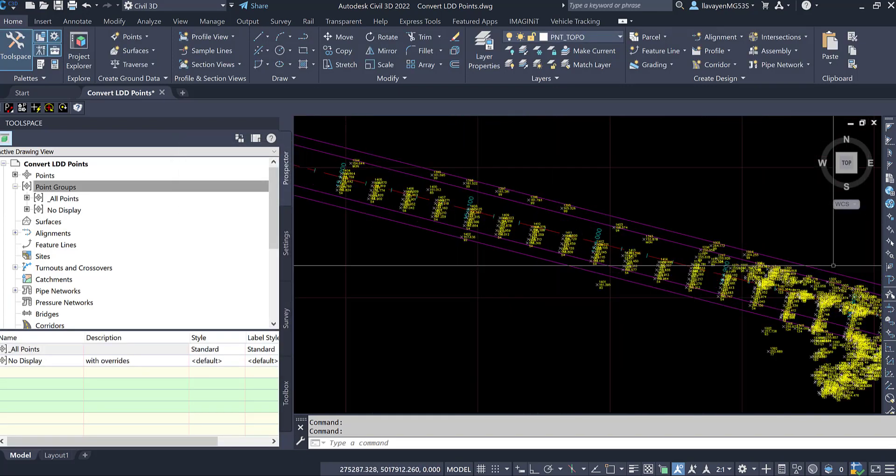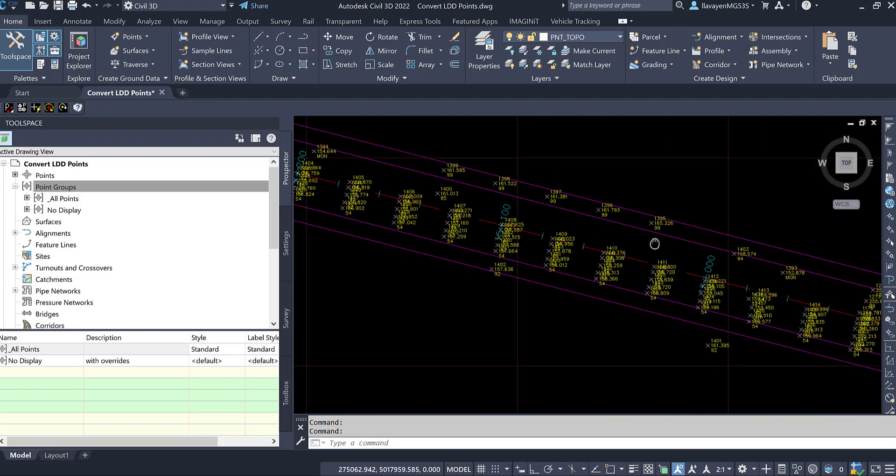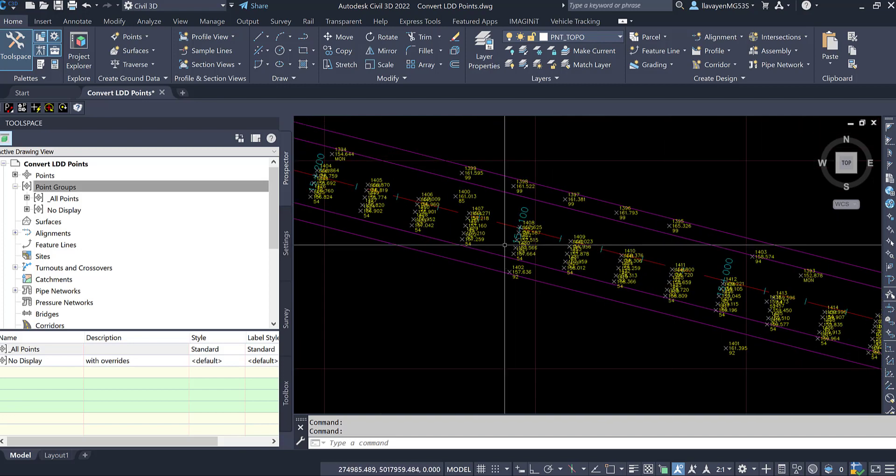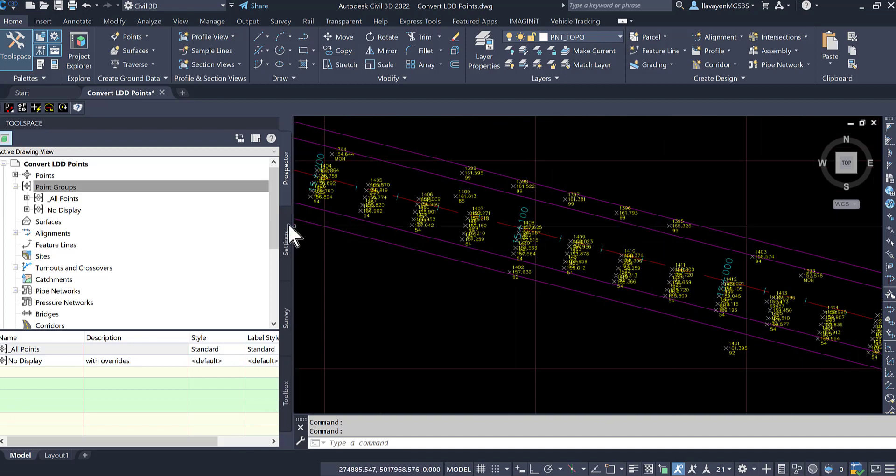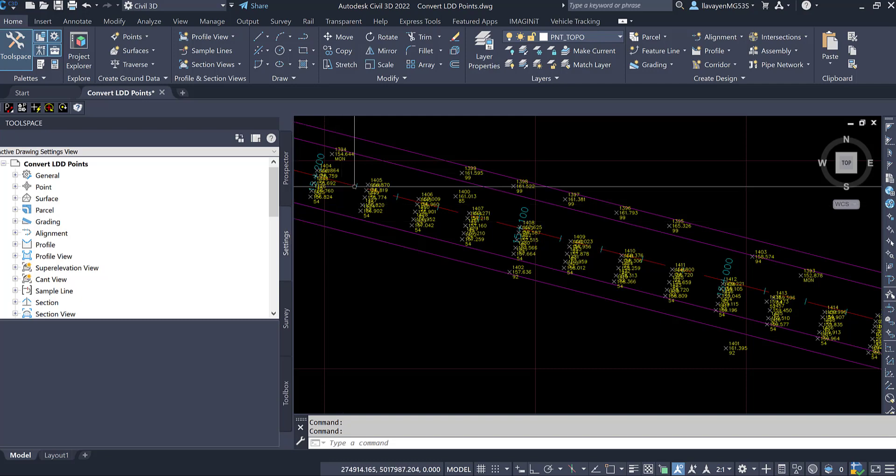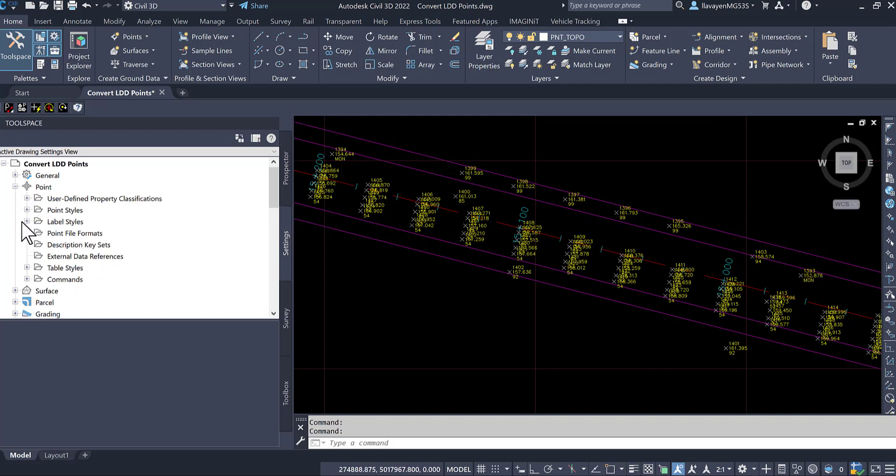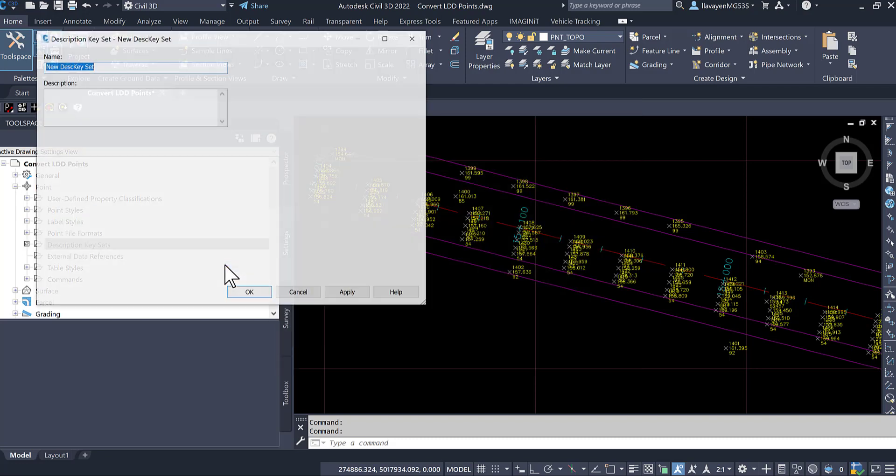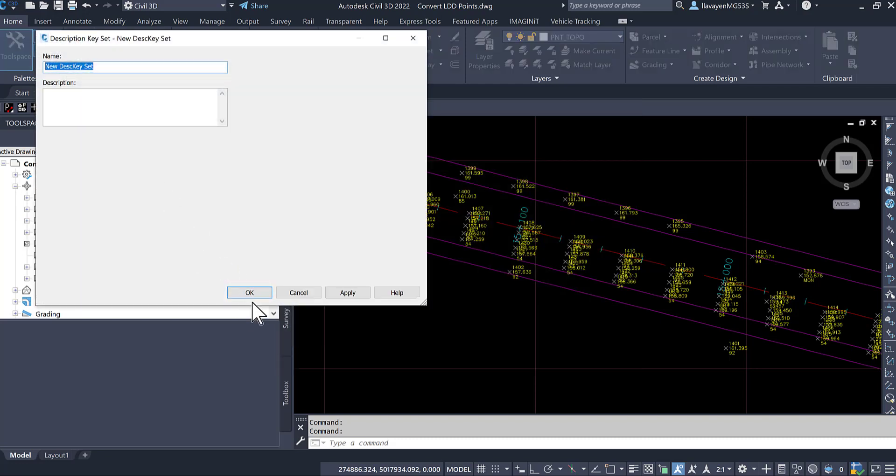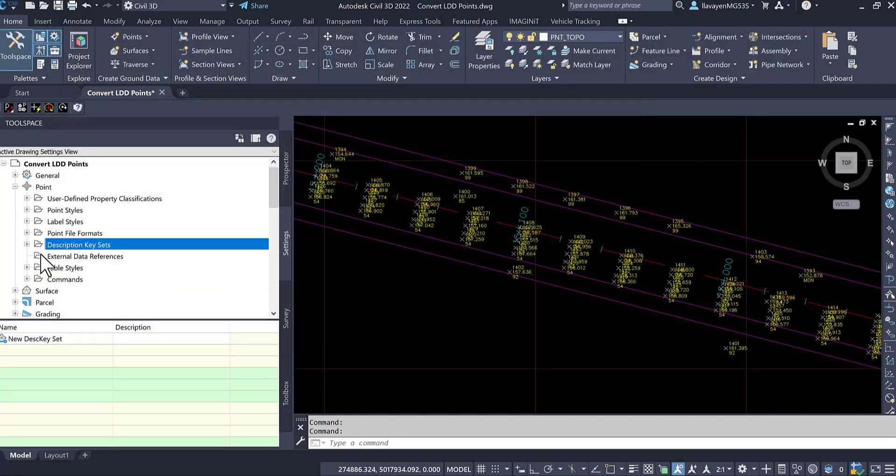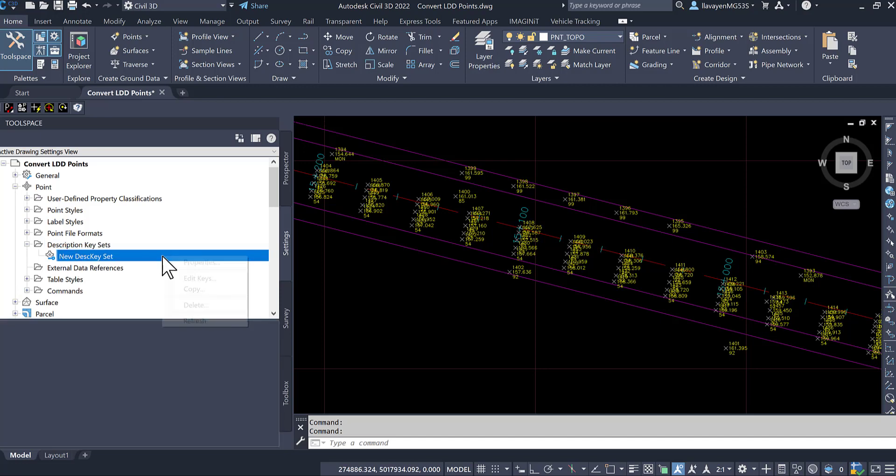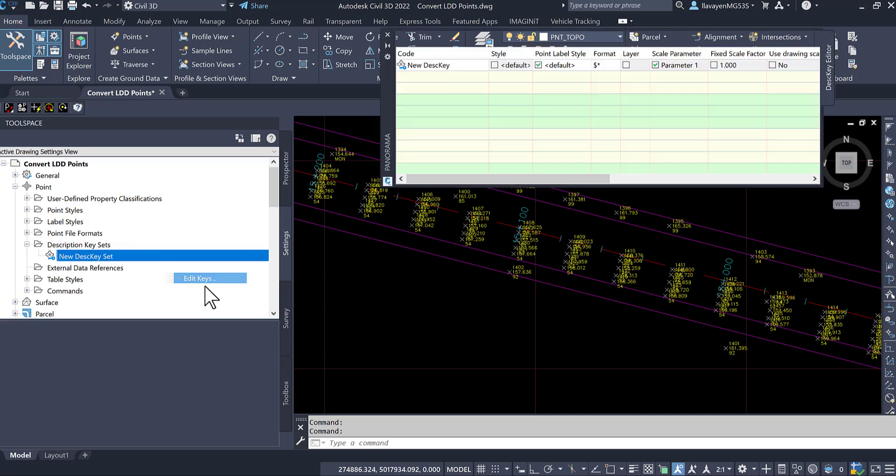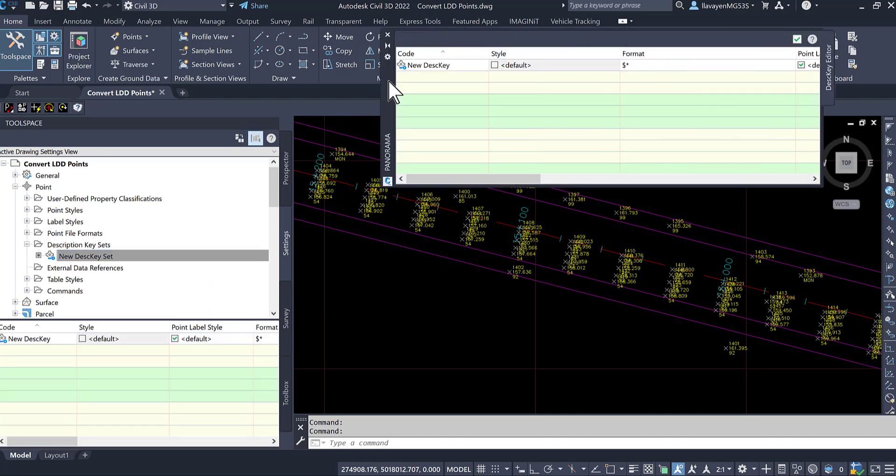But I could also use Civil 3D configuration to display what I want to. There are some monumentation points in here I can process. Description keys work just as they always do once it is a Civil 3D point. Under my point collection here, you'll notice that I have no description keys. Let's create a brand new description key here.